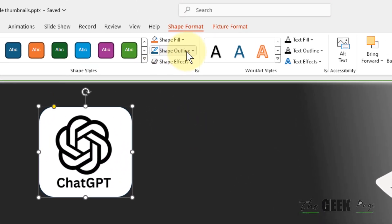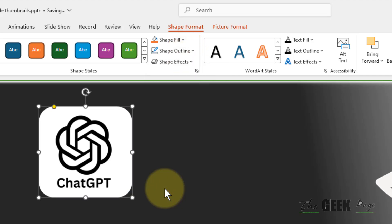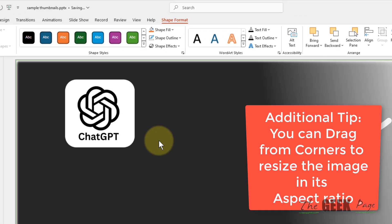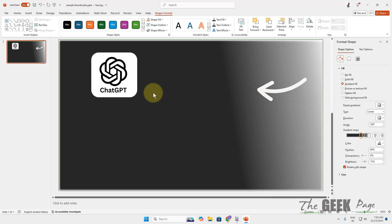Click on Shape Outline and choose No Outline. And that's it, you have created a rounded picture in PowerPoint. Thanks for watching, please do like.